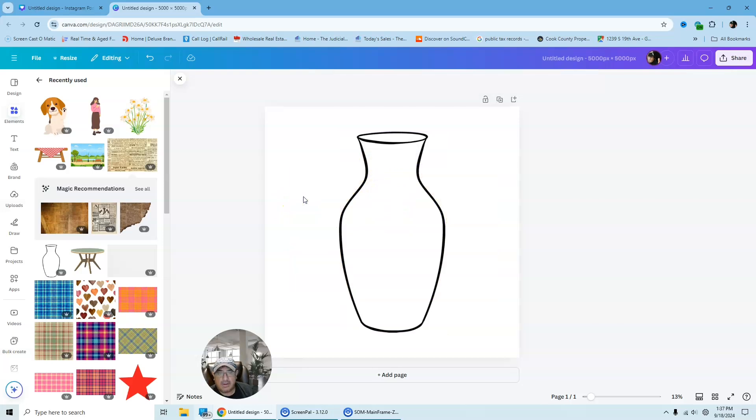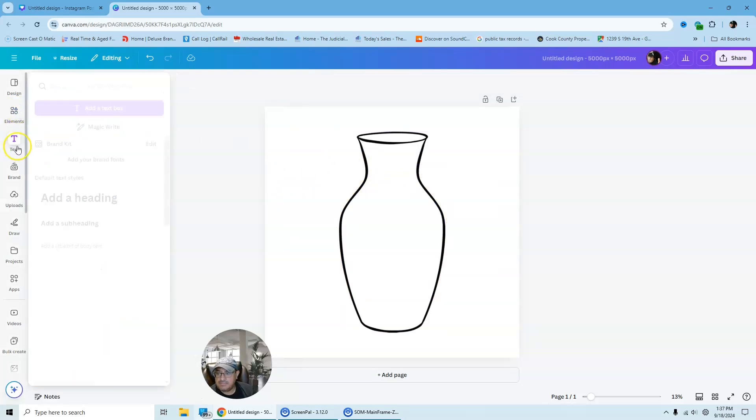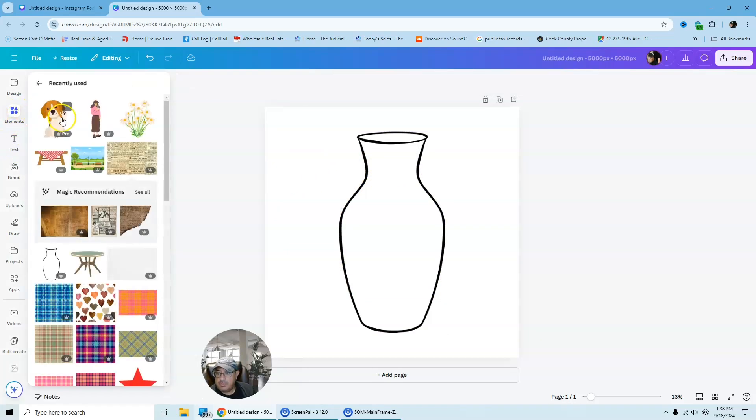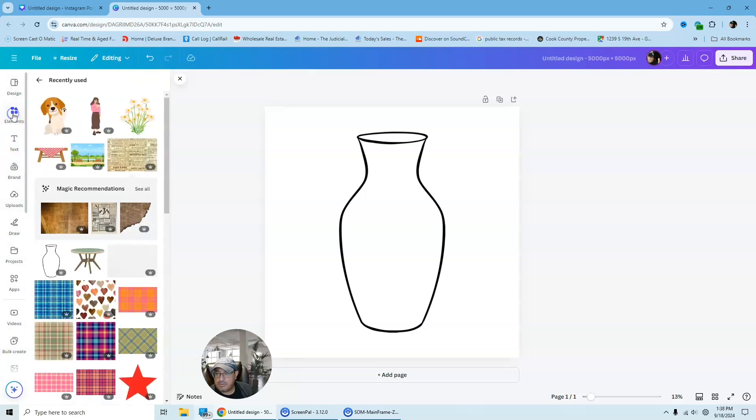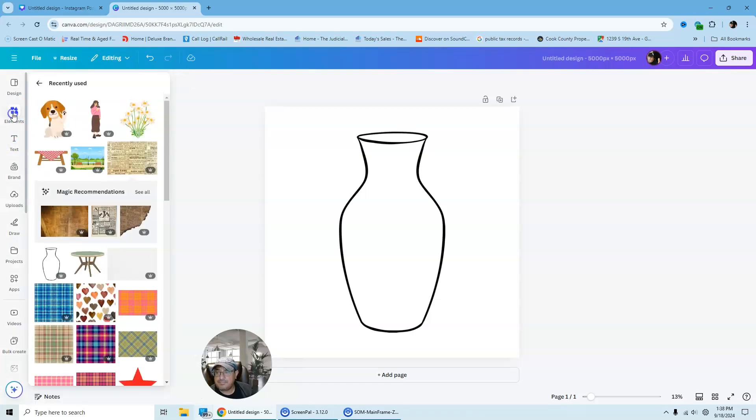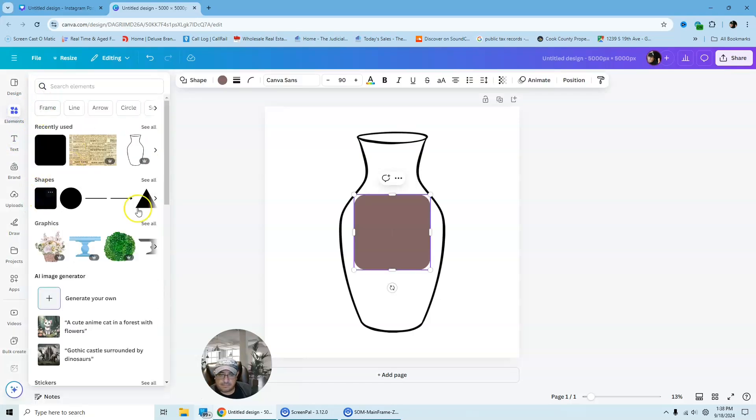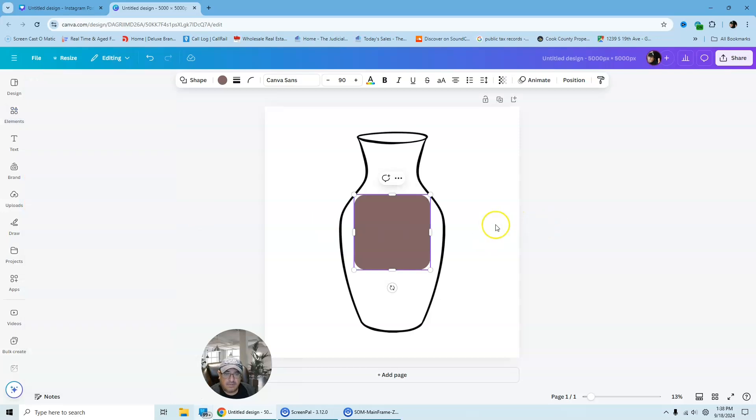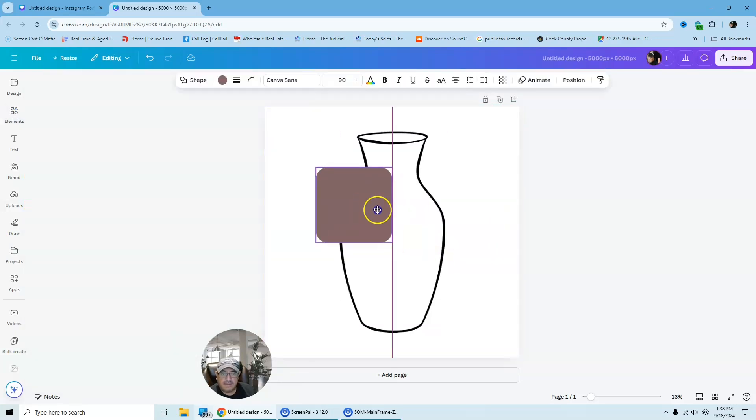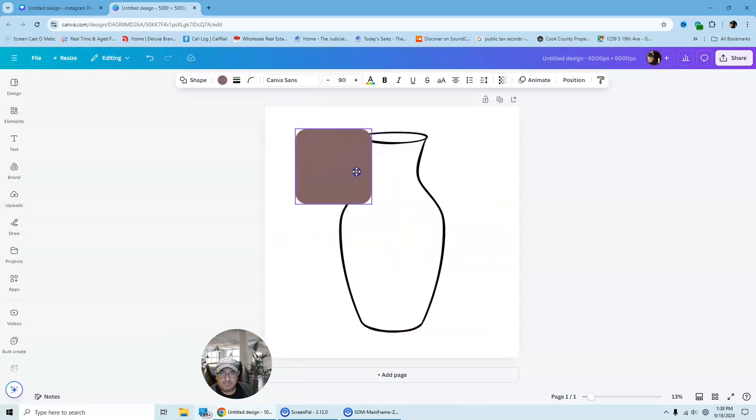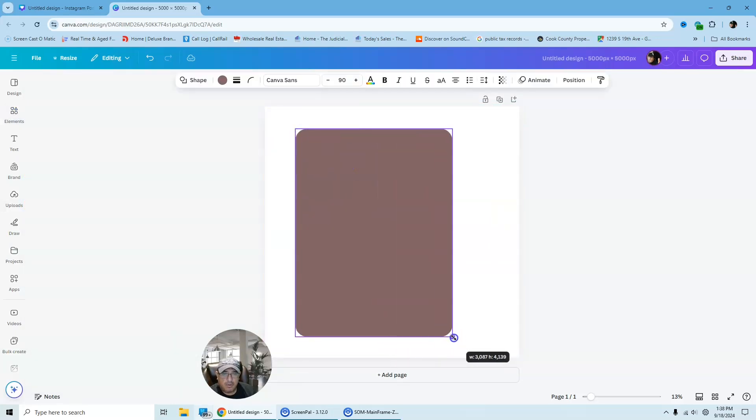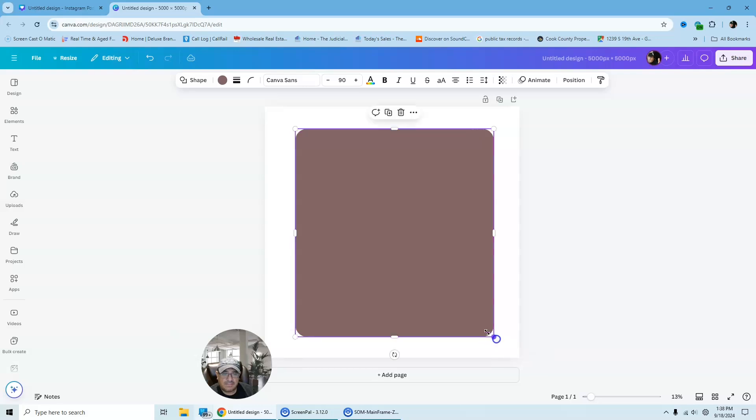So how are we going to do that is we are just going to go back to elements. We're going to go to our shape tool. And then we're going to just bring this shape around the whole vase.